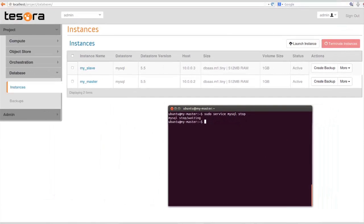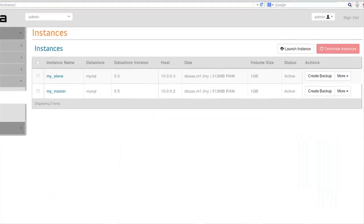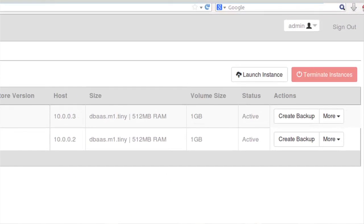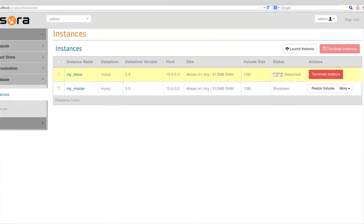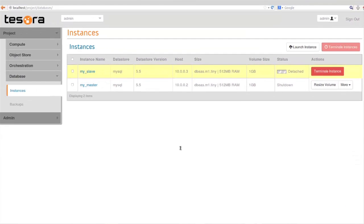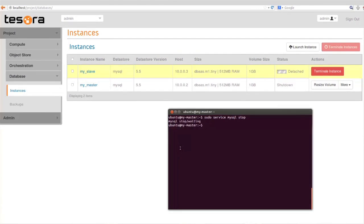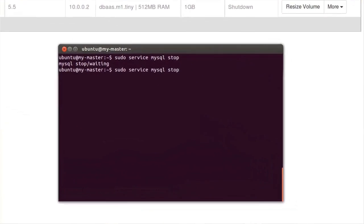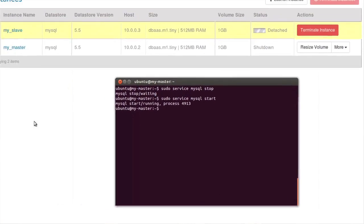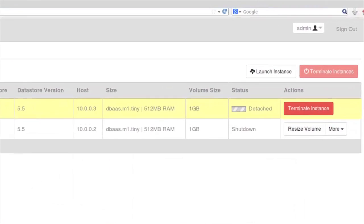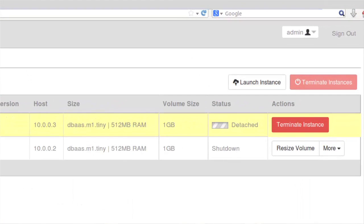What you'll see in the Trove dashboard is basically the slave shows as detached. It'll stay there spinning like that until it gets connection again. You can see also the master is shut down. I'm going to just go back into my master, start MySQL back up again. The slave will reconnect its replication and the status will get updated to active again.